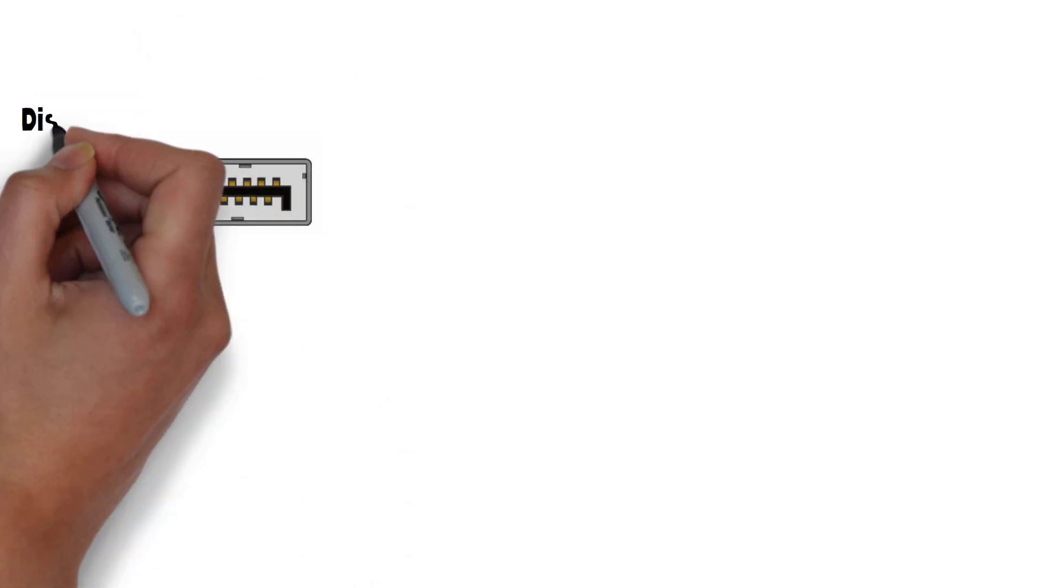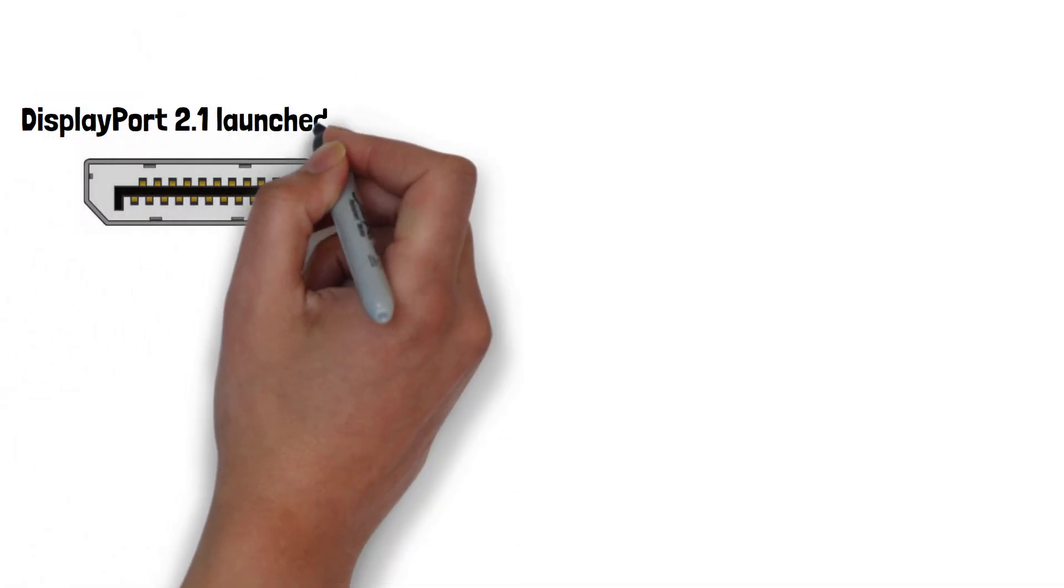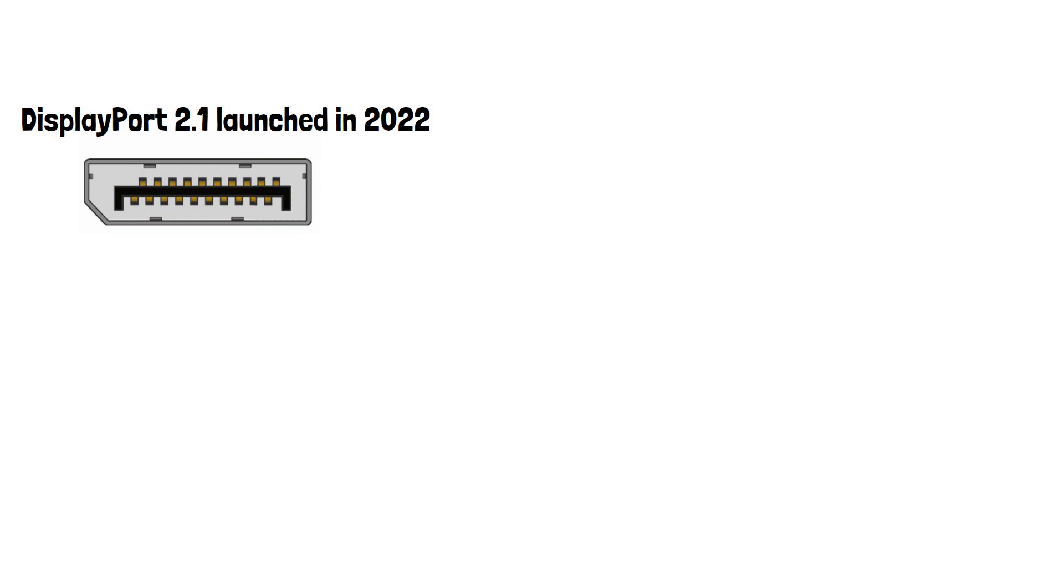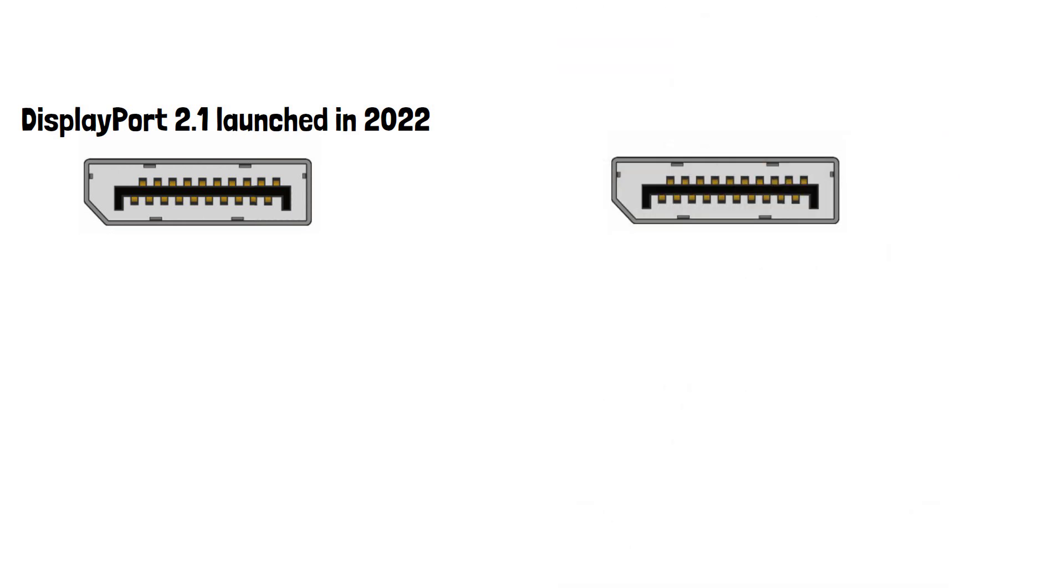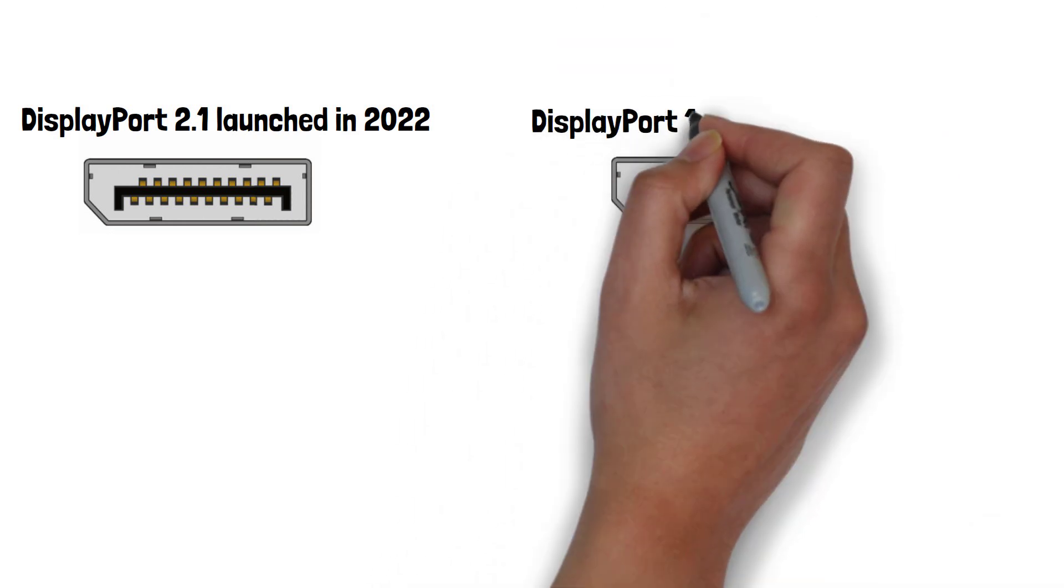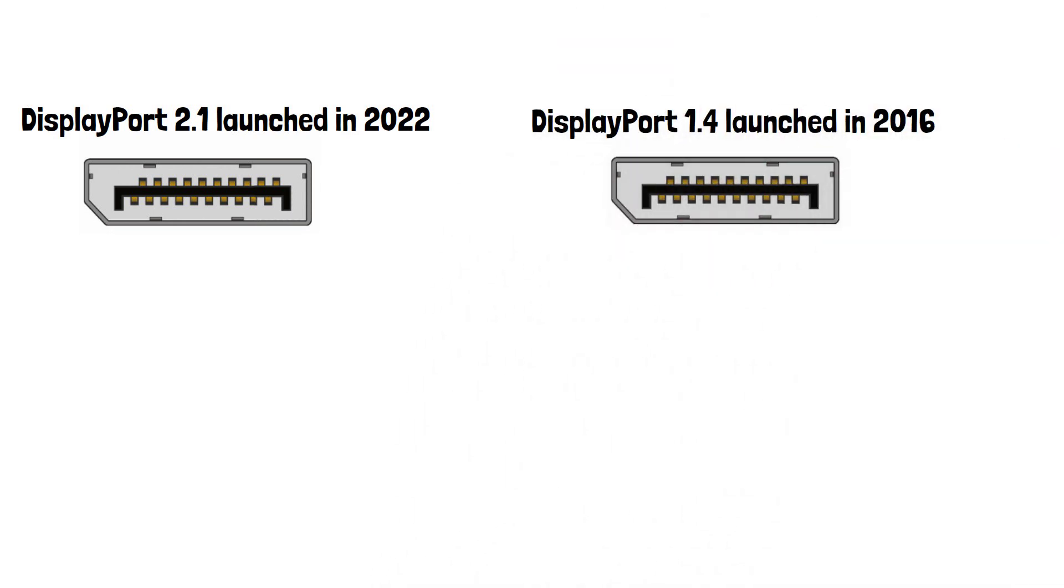DisplayPort 2.1 launched in 2022 and is the latest version of DisplayPort. DisplayPort 1.4 launched in 2016 and is the most commonly used previous version.